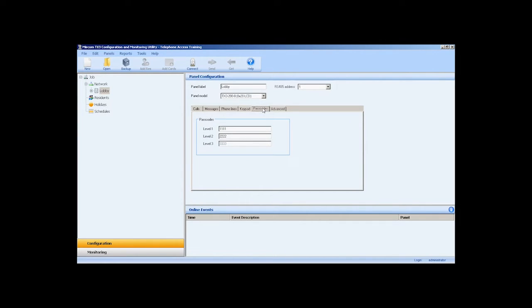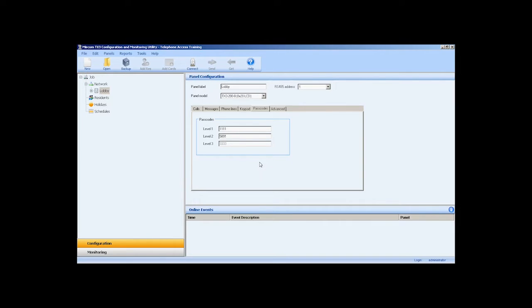In the passcodes tab, we can define a level 2 passcode. The level 2 passcode allows access to operations without configuration privileges. Level 1 is currently not in use and reserved for future use. The level 3 passcode default is 3333 and should be changed. You can configure a new level 3 passcode from the monitoring tab.